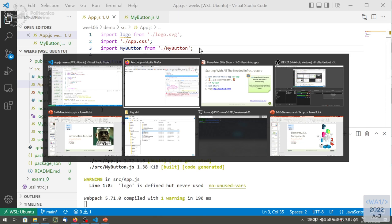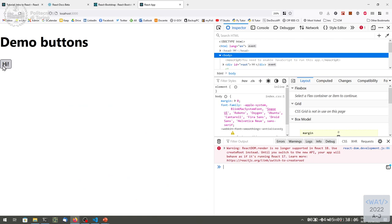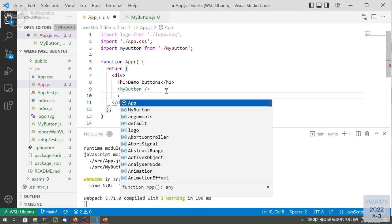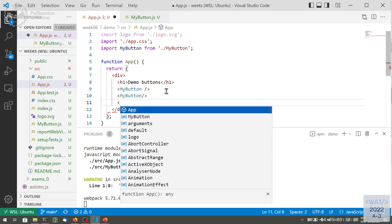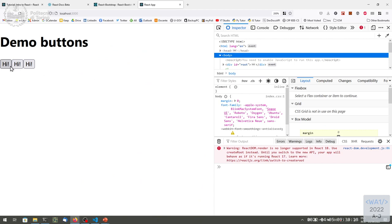Now MyButton is no longer undefined because we imported that name from that file. If we save the application and switch to the browser, we see a very small button labeled 'hi' in the corner. It's a button we can click but it does nothing because no event handler is registered. If we want more of these buttons we can instantiate many more — three MyButton tags gives us three buttons in a row.